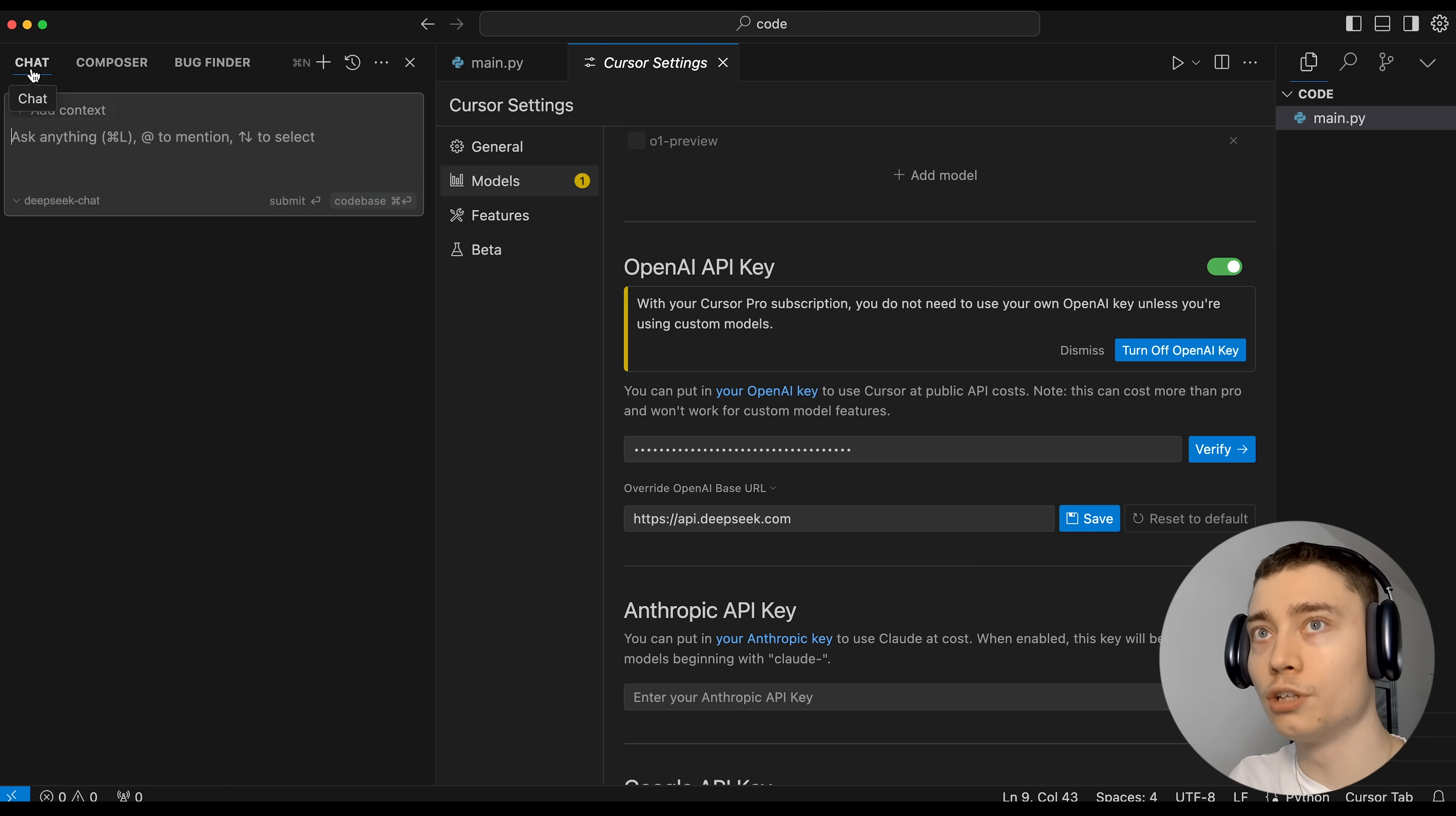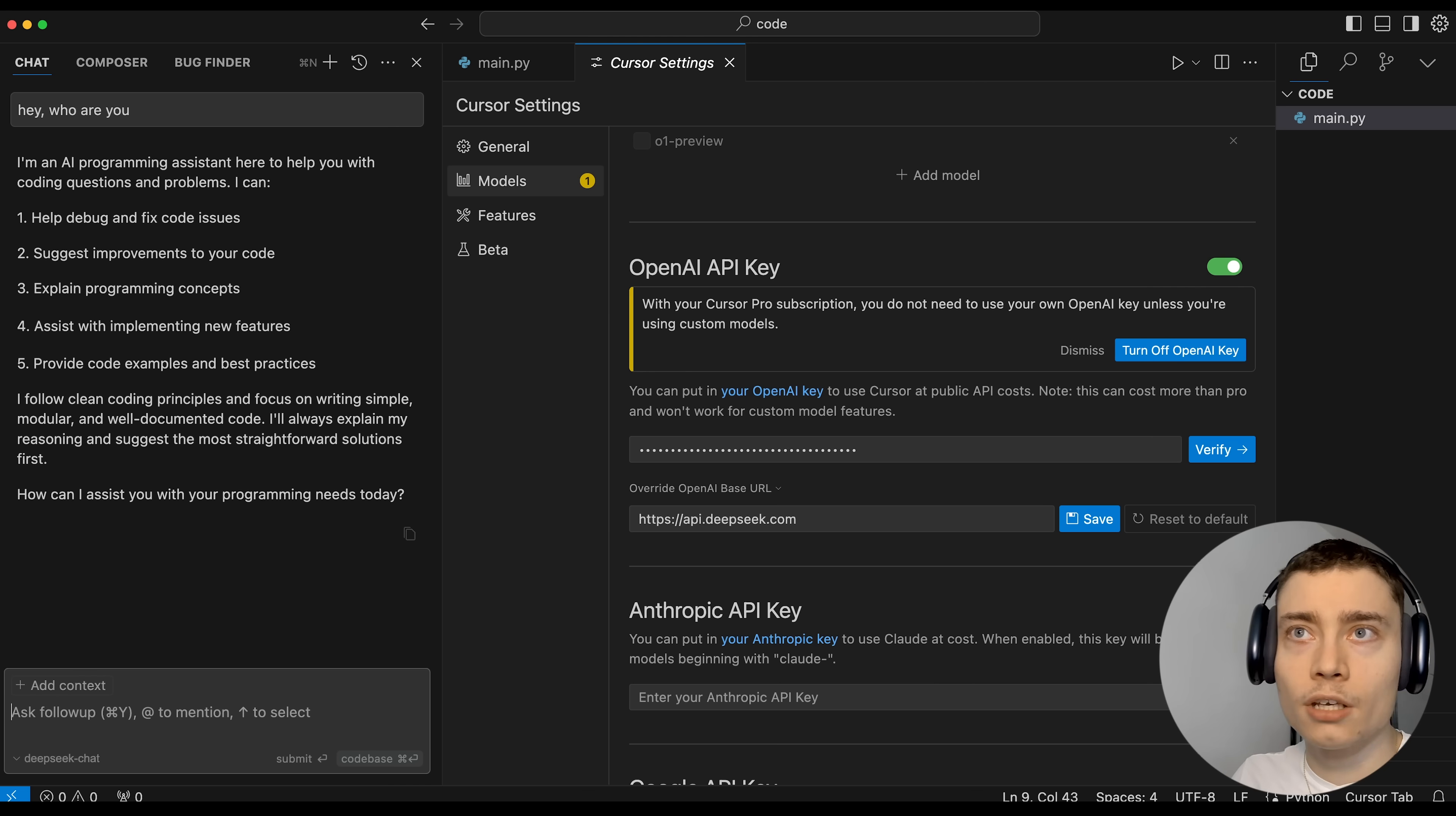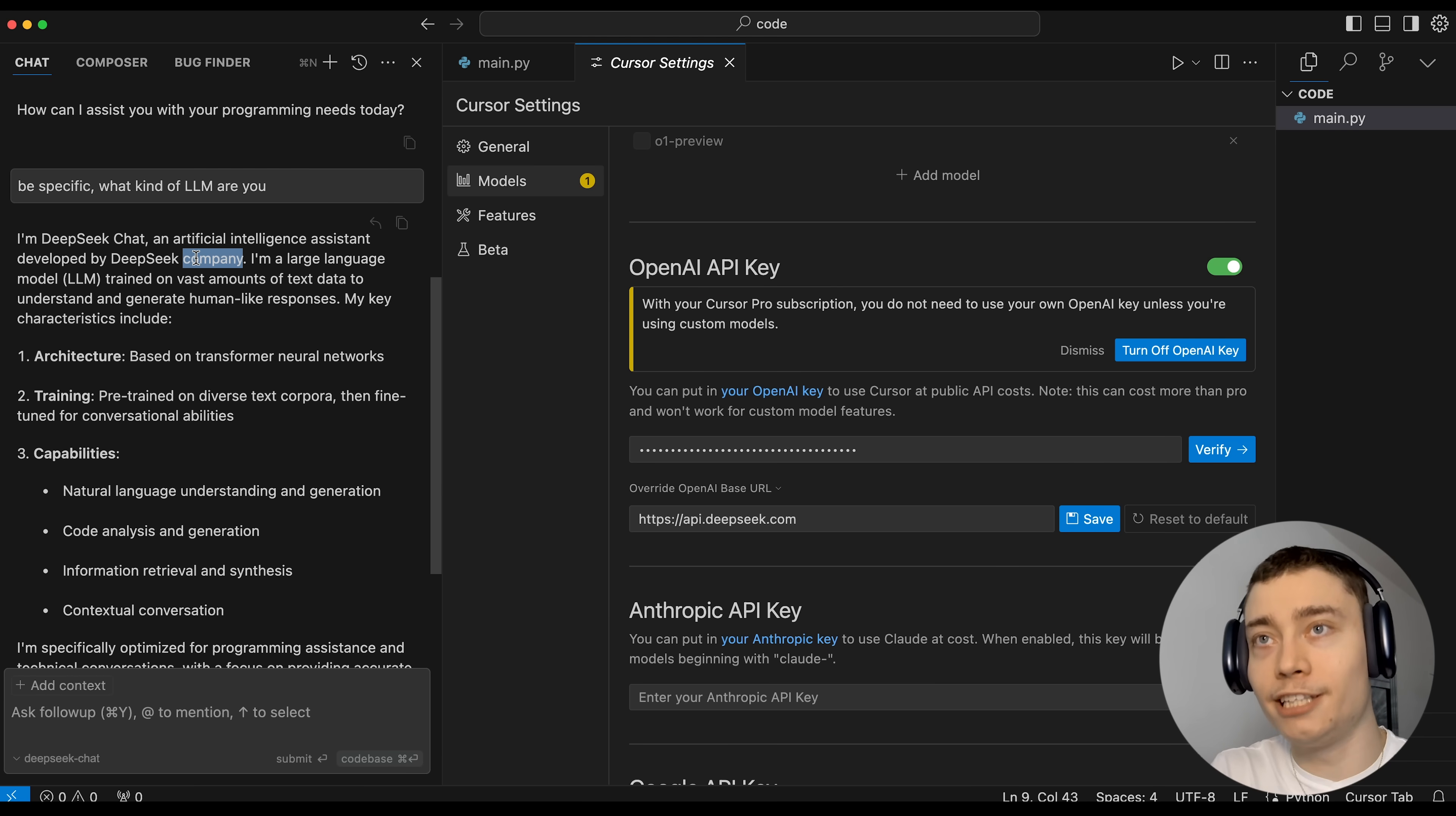Otherwise, you should say like the model cannot be used. If it allows you to turn it on, it's a sign that things are working. So on the left, we can test it out maybe in the chat mode. You cannot use it in the agent mode, so keep that in mind. But in the chat mode, make sure you can see your model right here. And you can say, hey, who are you? And it should say, you know, I'm DeepSeek developed by blah, blah, blah. Okay, so it's giving us a generic response. That's what I want. Be specific. What kind of LLM are you? Boom, there we go. I'm DeepSeek Chat developed by DeepSeek company. So as you can see, we have successfully integrated DeepSeek inside of cursor.